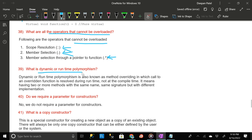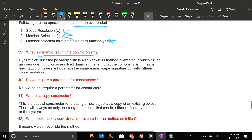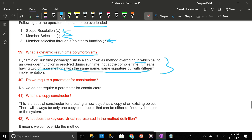What is dynamic or runtime polymorphism? Dynamic or runtime polymorphism is also known as method overriding, in which the call to an overridden function is resolved during runtime, not at compile time. It means having two or more methods with the same name and same signature but with different implementation.